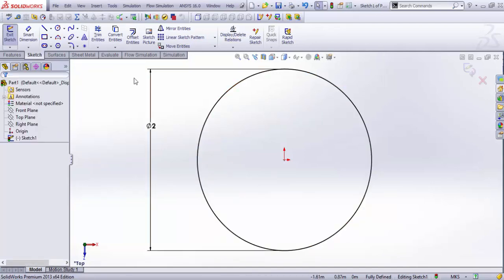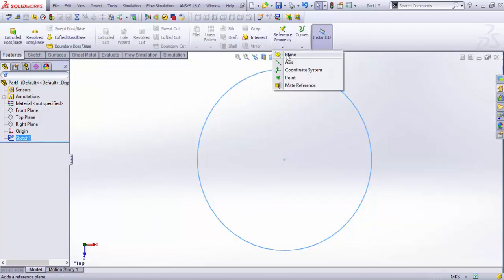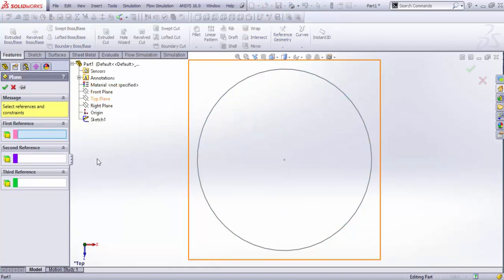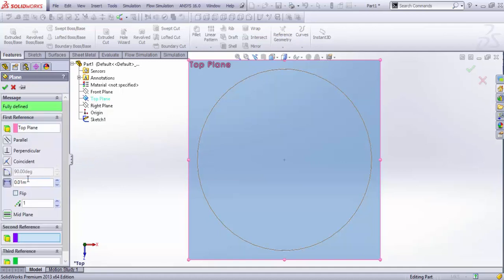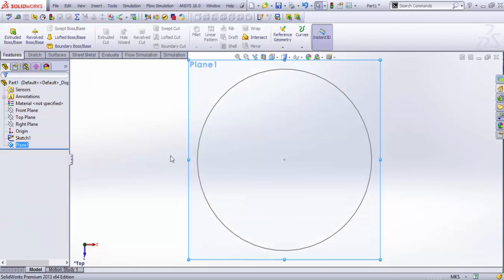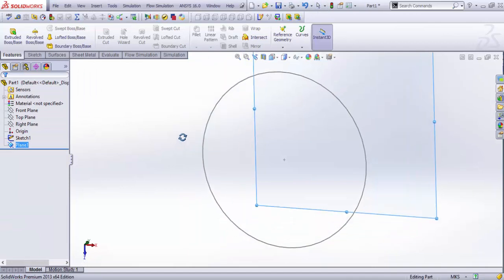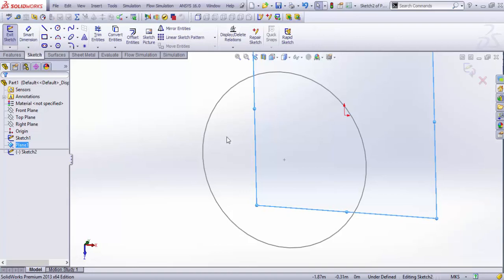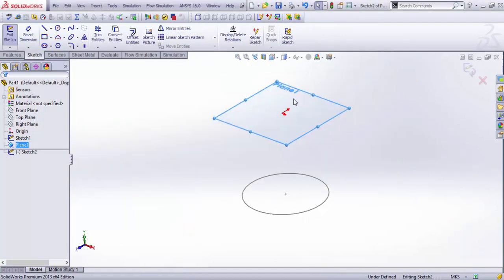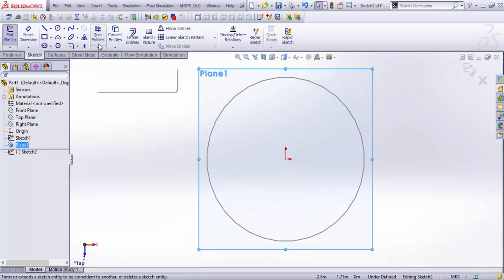Now I just exit the sketch and produce another plane, set the reference to the top plane, and set a distance of let's say two meters. We start a sketch in this plane. I'm just gonna keep it simple and for that I just...